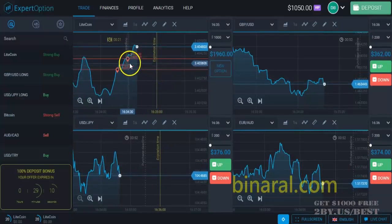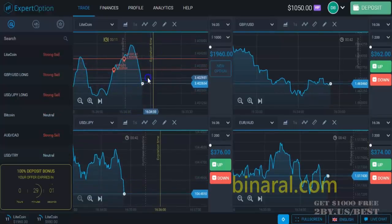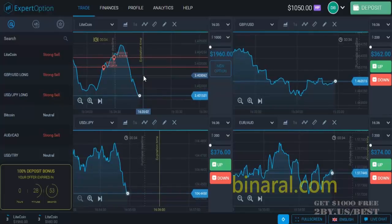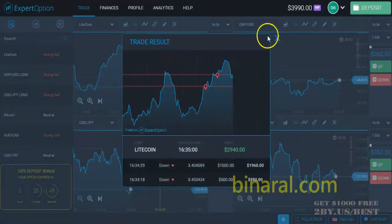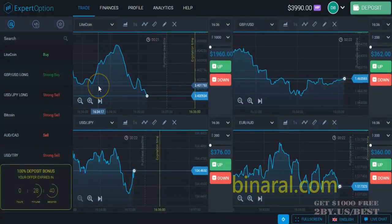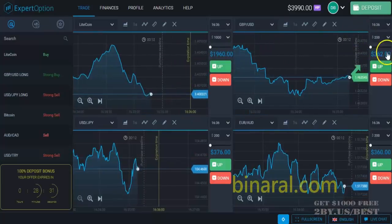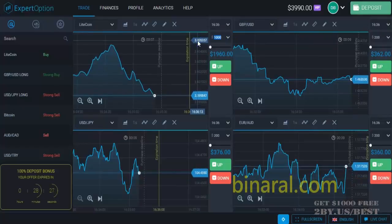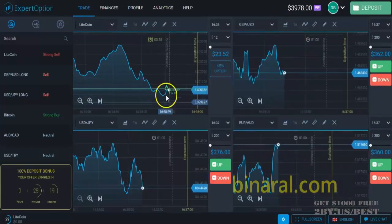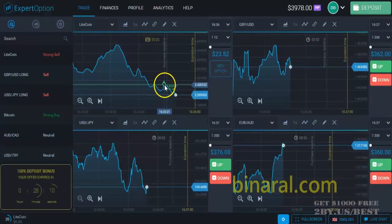We're waiting for the expiration of these bets, these binary options, and it looks like we're going to win both of them. The main principle is: if you make a successful bet and win, you go back to the very first initial bet. Once you lose any bet, you have to make a bet two and a half times bigger than the previous one. So if you start from $100 and you lose, next time you have to bet two and a half times bigger.